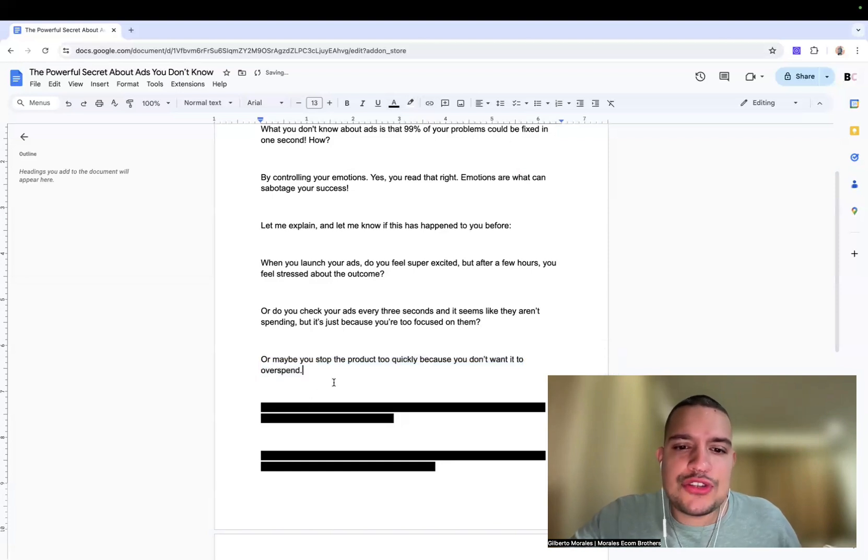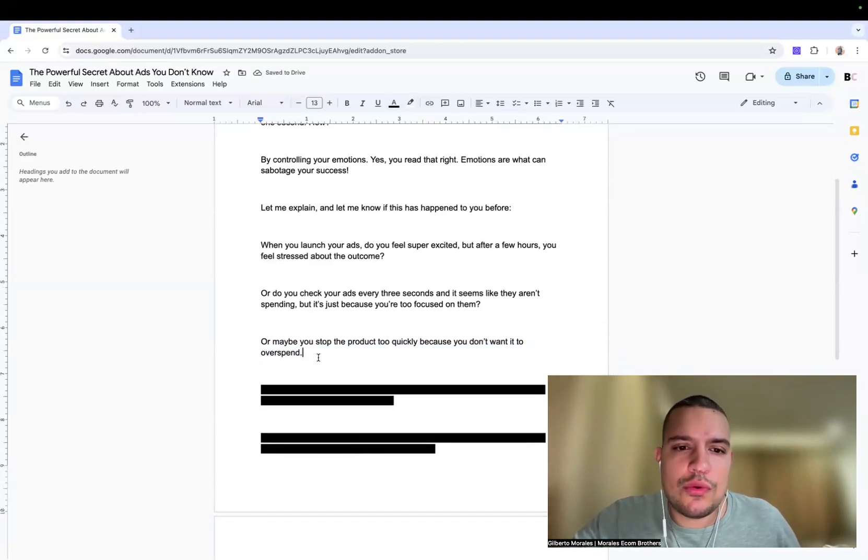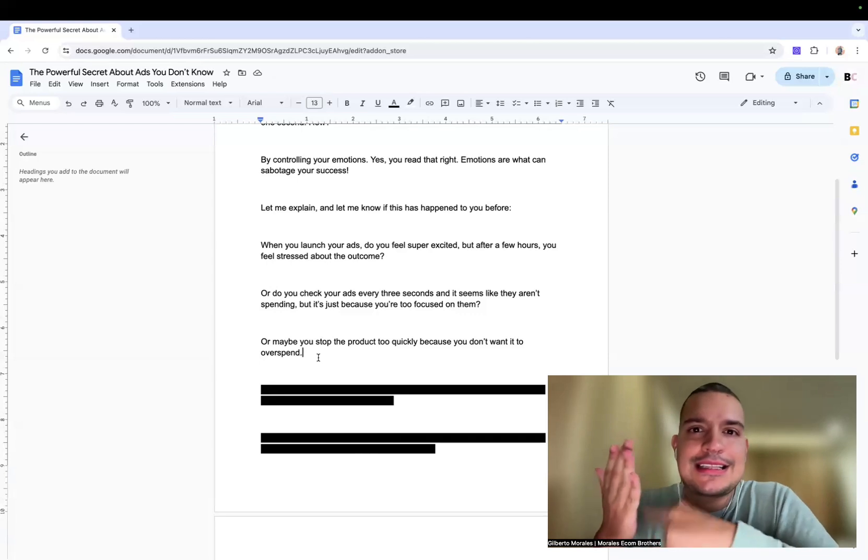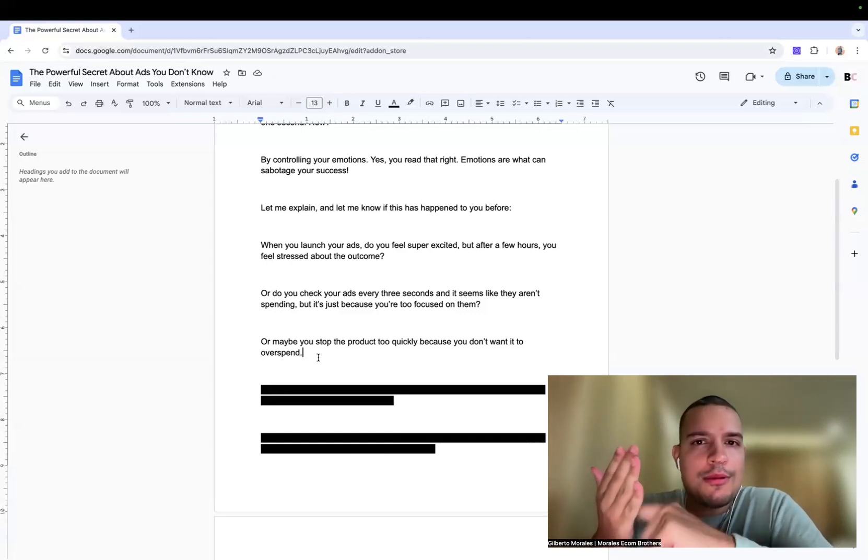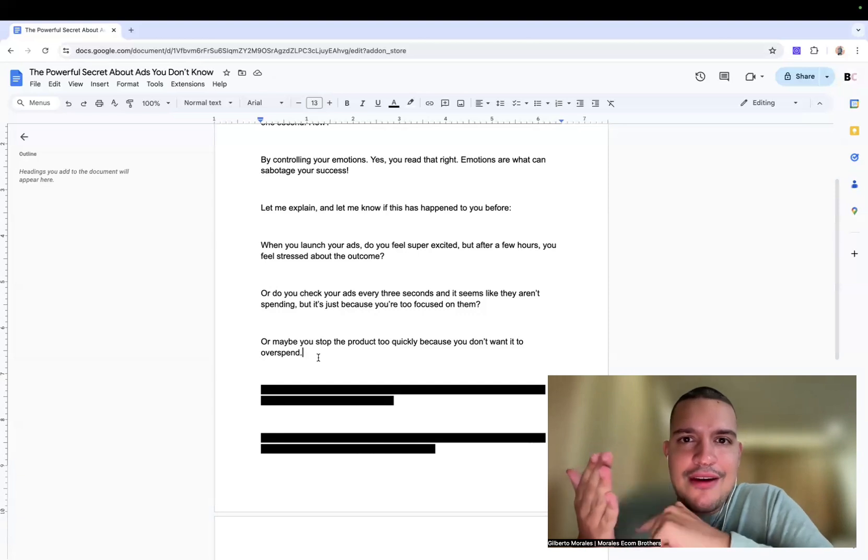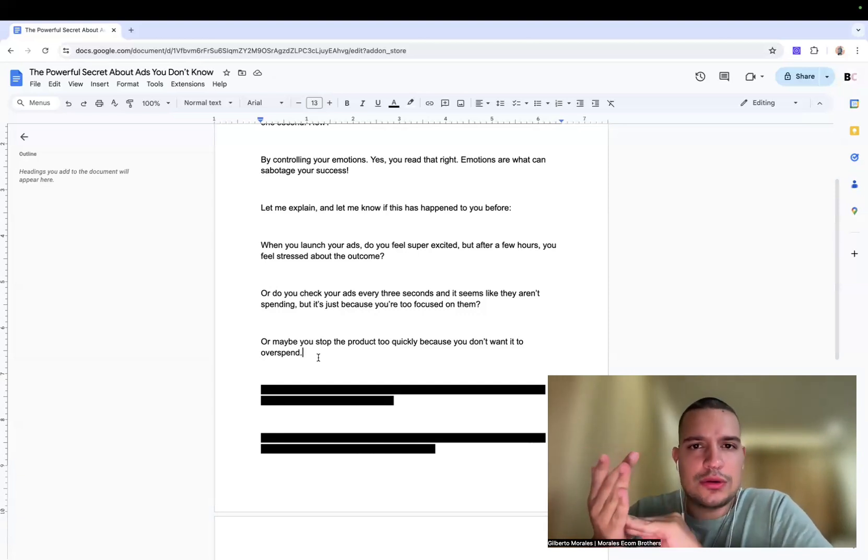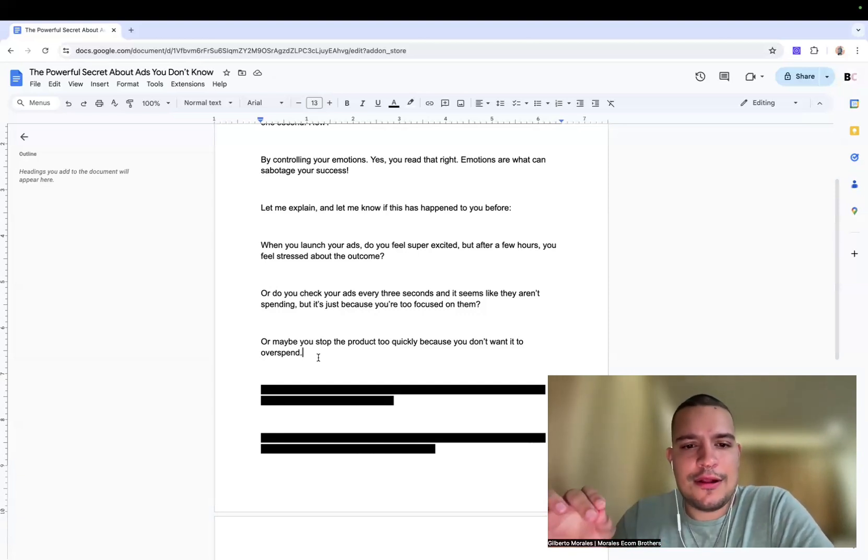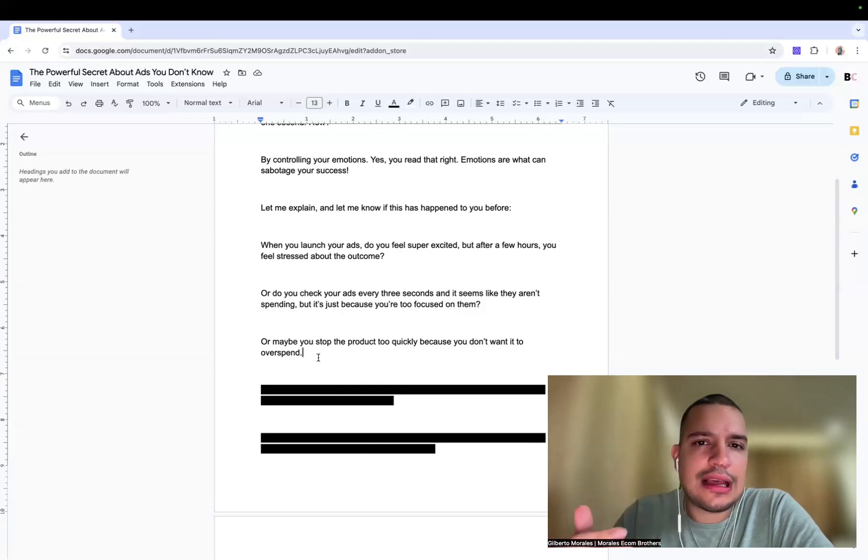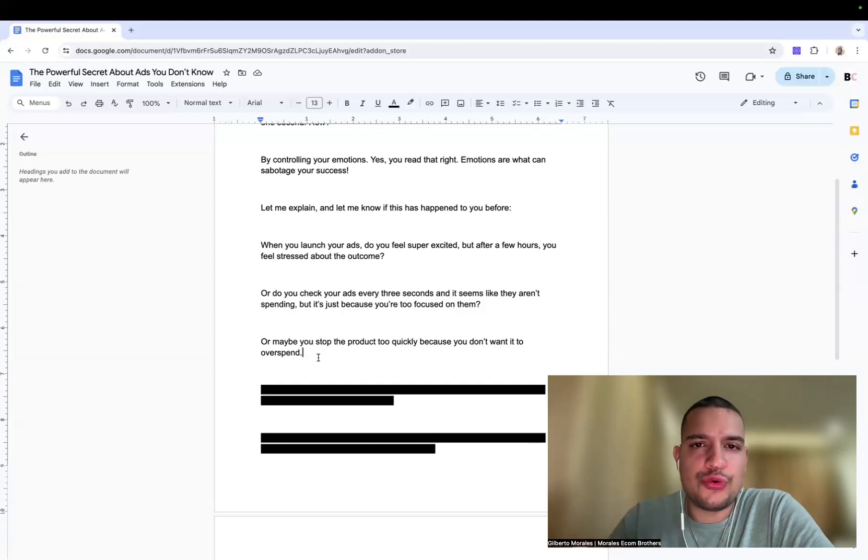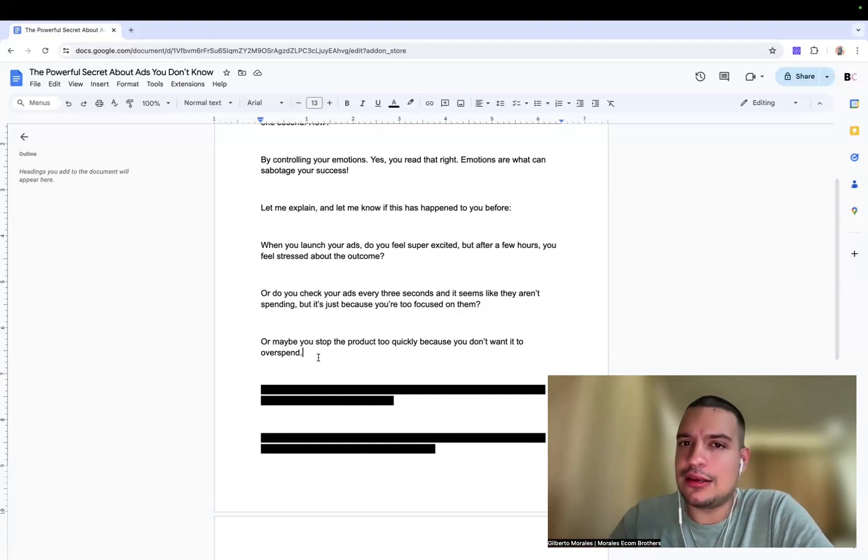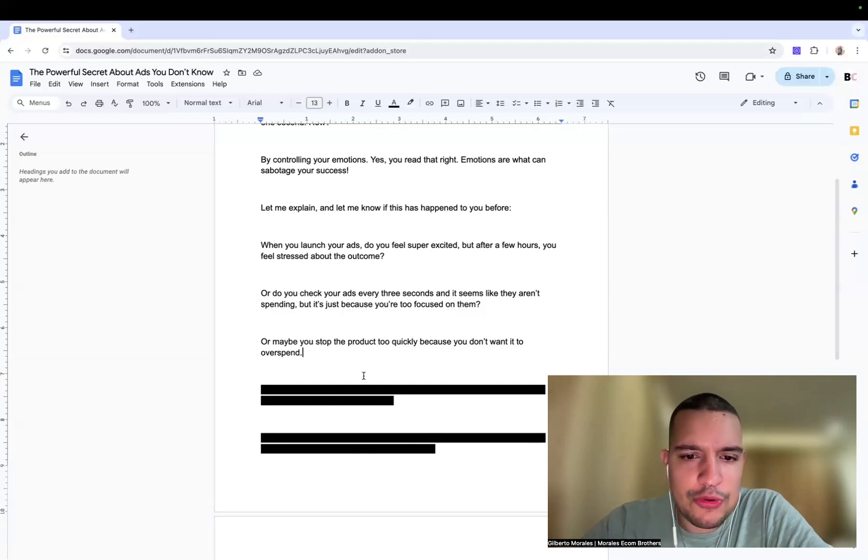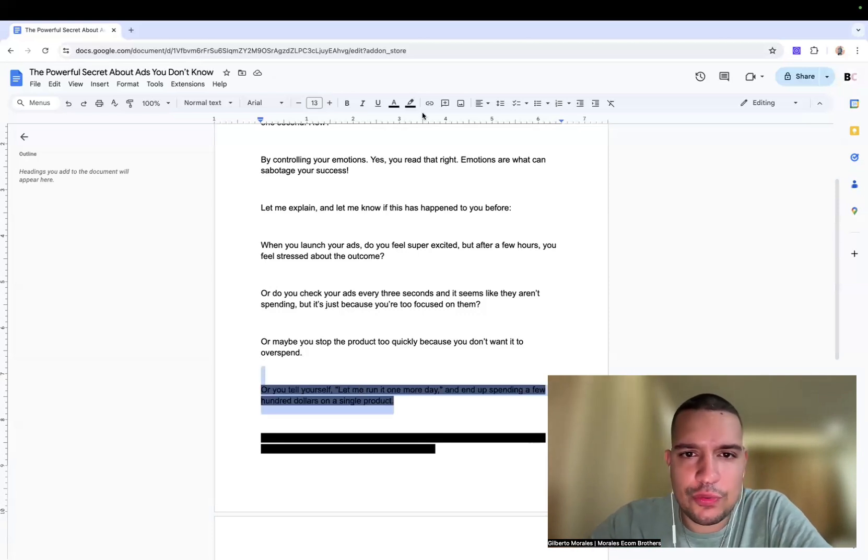Or maybe you stop the product quickly because you don't want it to overspend. You're like, it's been like ten dollars, I haven't got any single sale. Or maybe three dollars, like what's going on? I don't even have a cart and you close it. So you don't let the time for the algorithm to find your clients, to find someone that will buy your products. You don't let it run. And if you have that problem, again, you could have emotional problem.